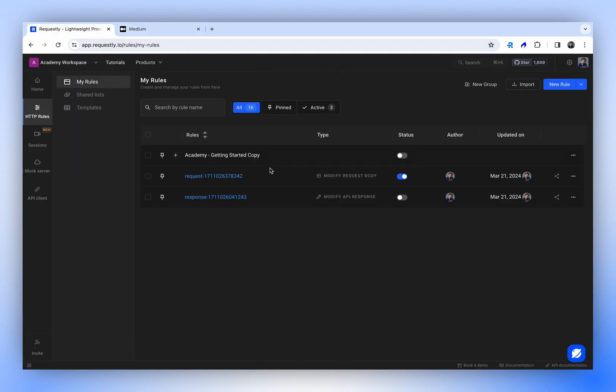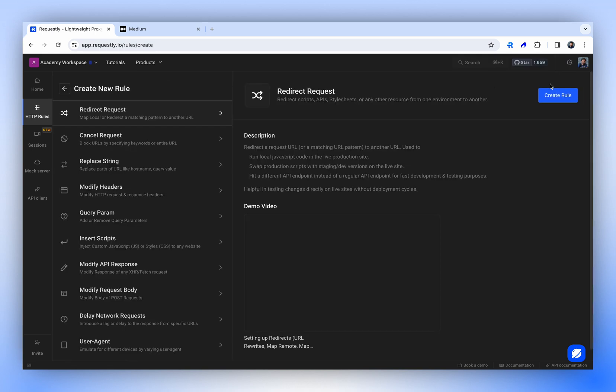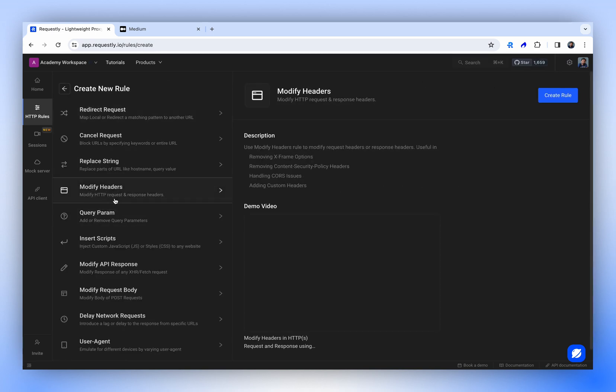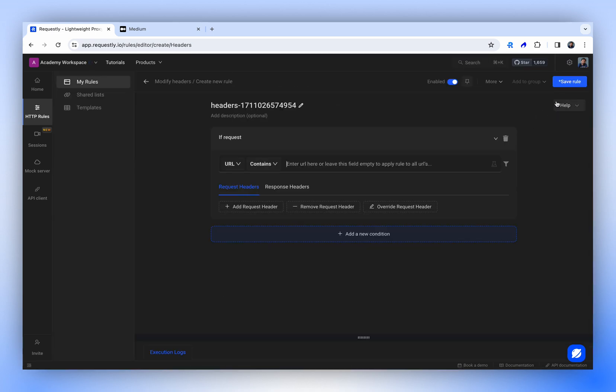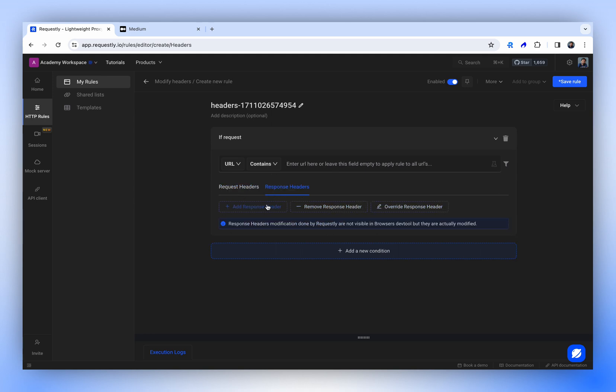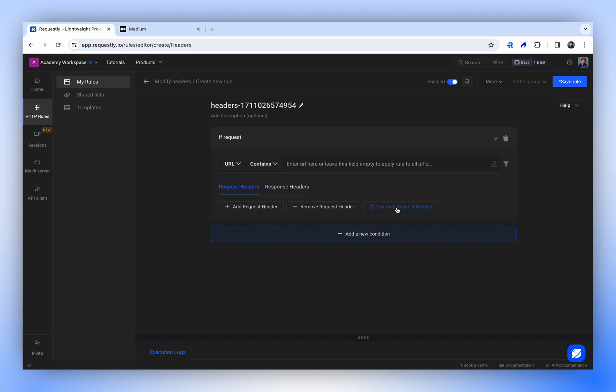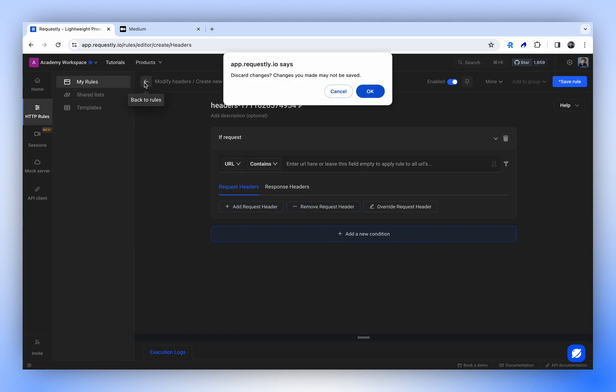Now, let's explore how other rules can assist us. If you go to the modify header rule, you can enter the URL, add a request header, remove a request header, or override a request header. You can do the same for response headers as well. However, we currently do not have exclusive GraphQL support for this feature. It is still in beta and will be released to the public soon. Until then, your filters will be applied to all API calls.